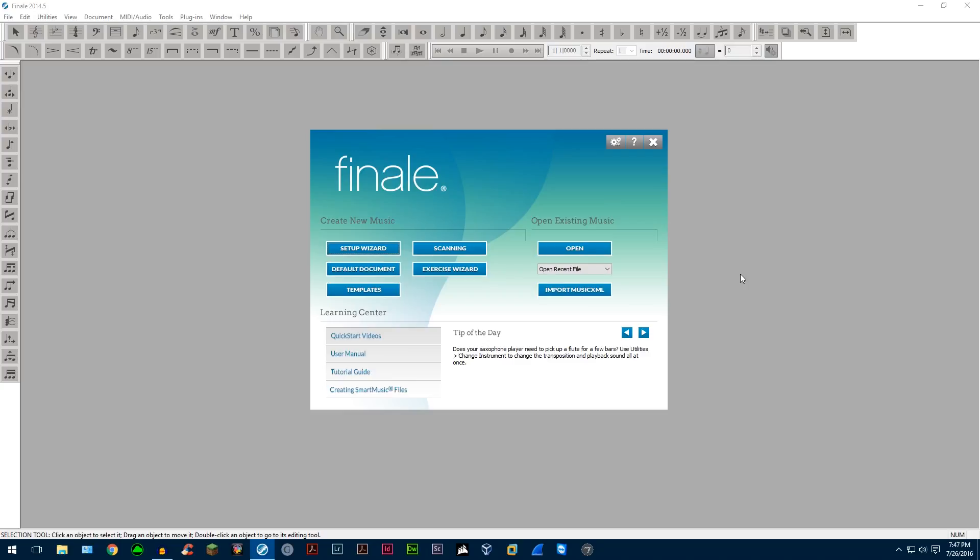Hello everyone. Today I'm going to show you how you can get started with Finale 2014.5. Now as of making this video, this is the latest version of Finale up to date. Right now is 2014.5.